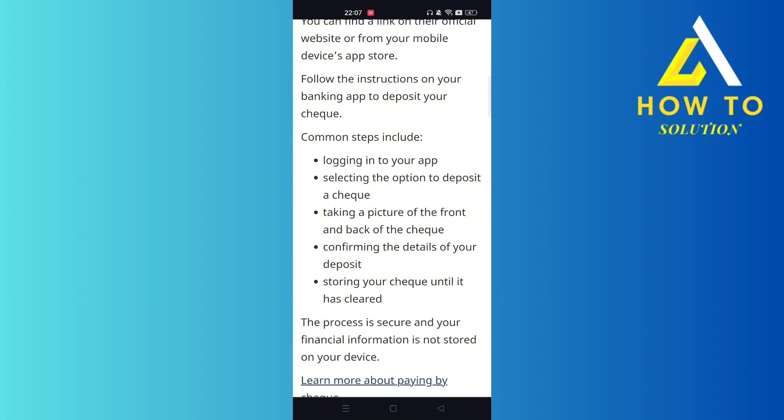Then confirm the details of your deposit, and keep that check until it has been cleared — until the transaction has been completed successfully. And there you go, that's how you can do it.